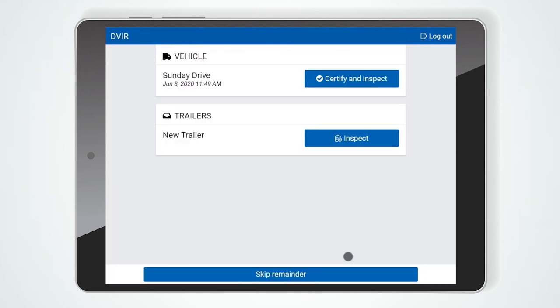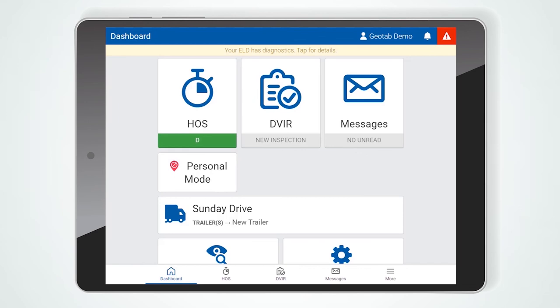Next is the DVIR Inspection screen. Press the Inspect button to begin your DVIR, or skip the rest if it is not required. If you would like more information on how to complete a DVIR within Geotab Drive, please watch the video linked in the description titled Geotab Drive DVIR Walkthrough.